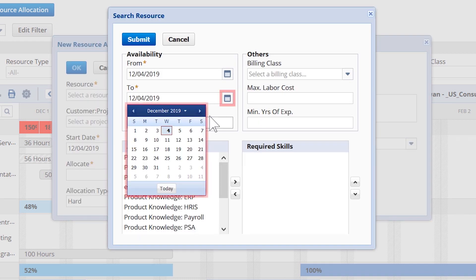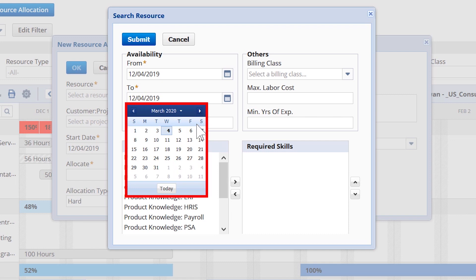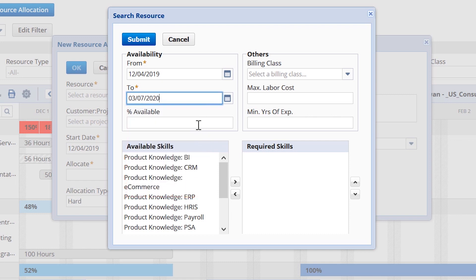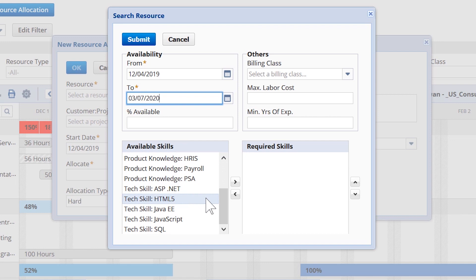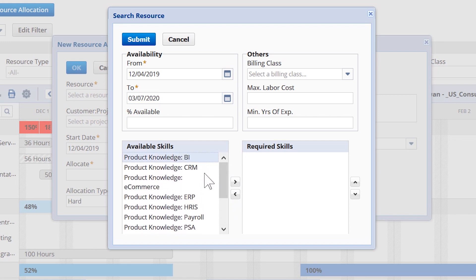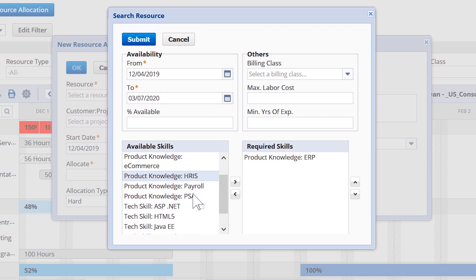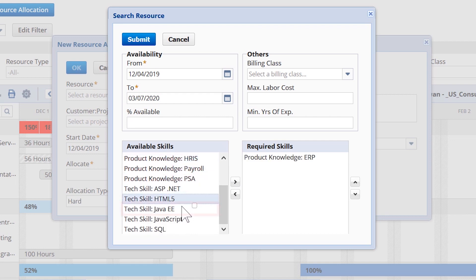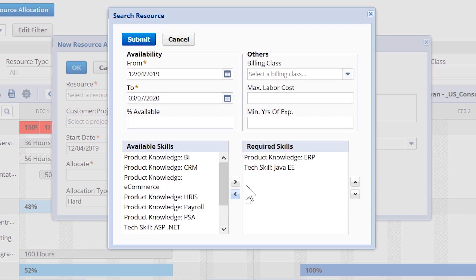Here I will choose the date range of the project. I have a list of the available skills of my entire resource pool, which lets me staff resources to projects based upon their skills, specialties, and areas of expertise. I will choose the knowledge and skills required and choose the billing class of the resource we need to assign for this project.